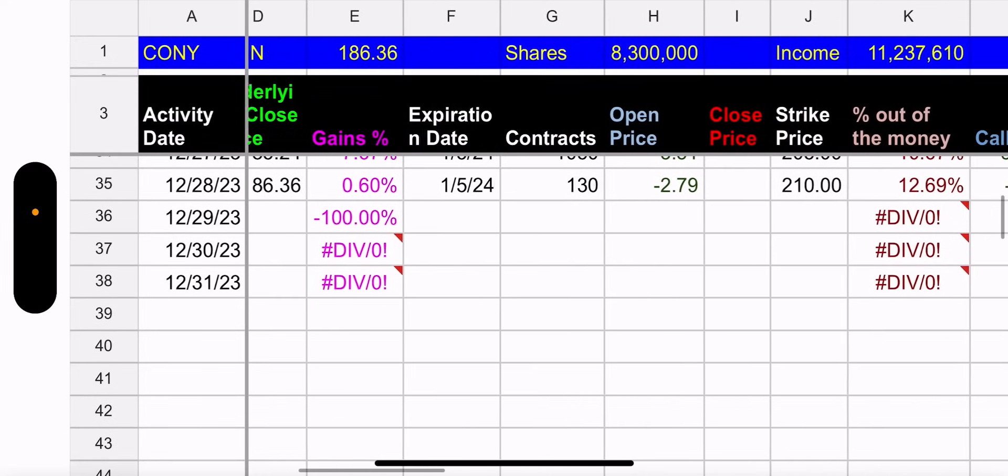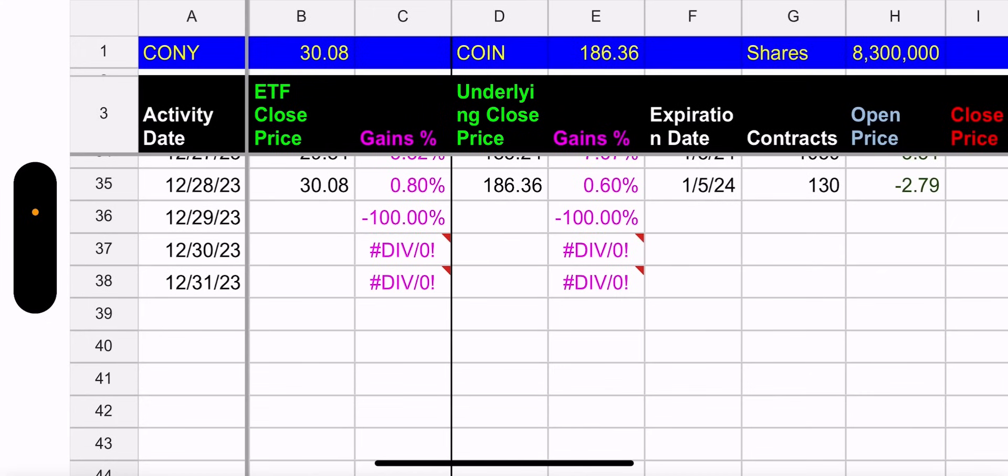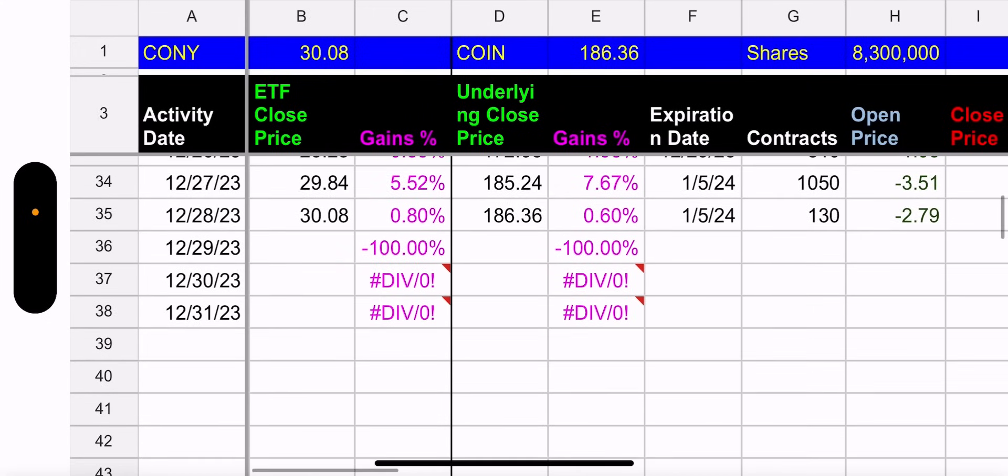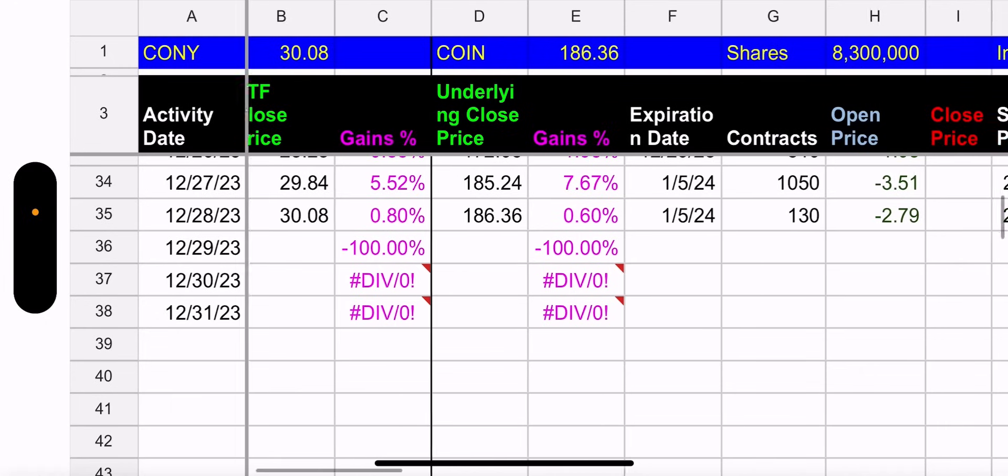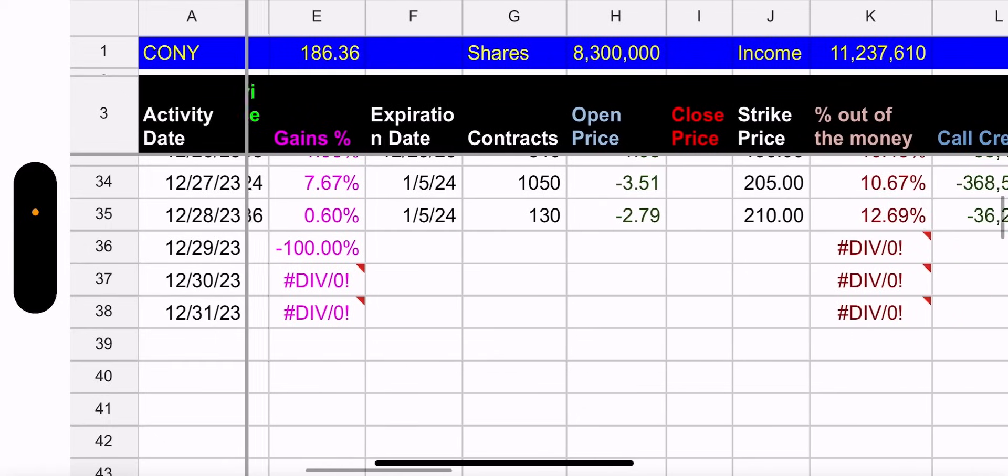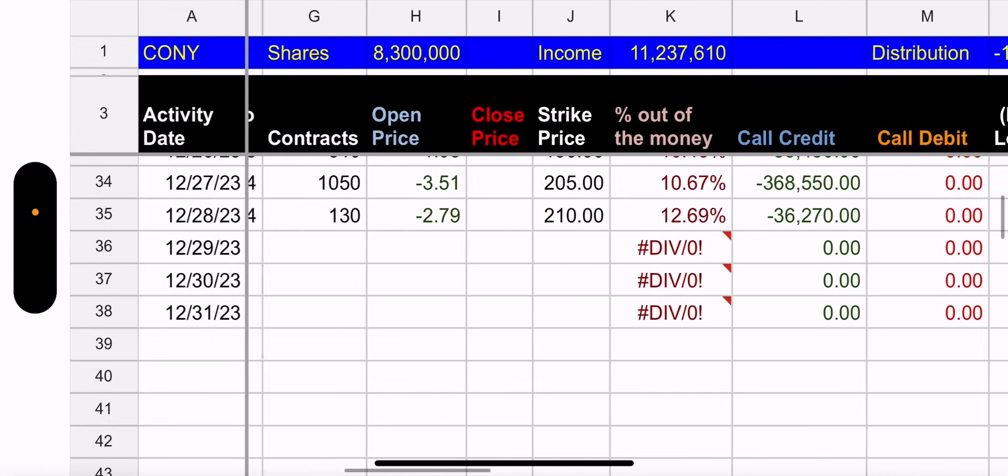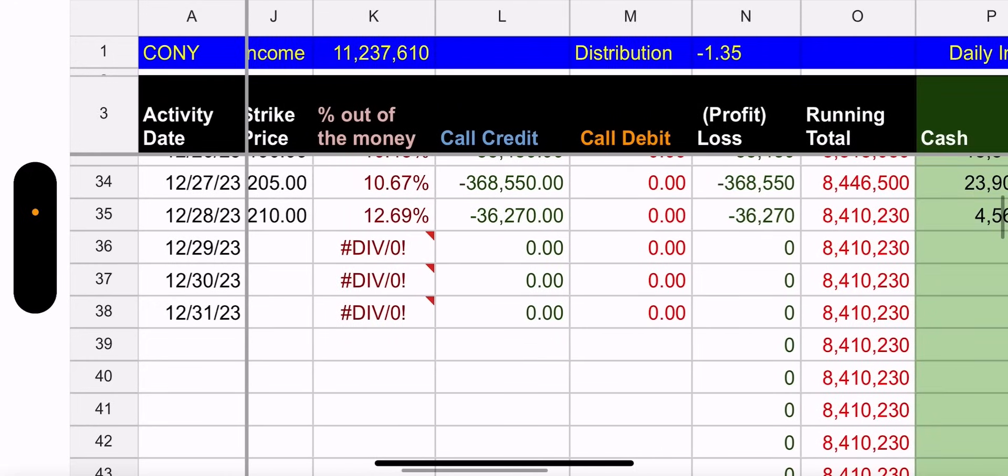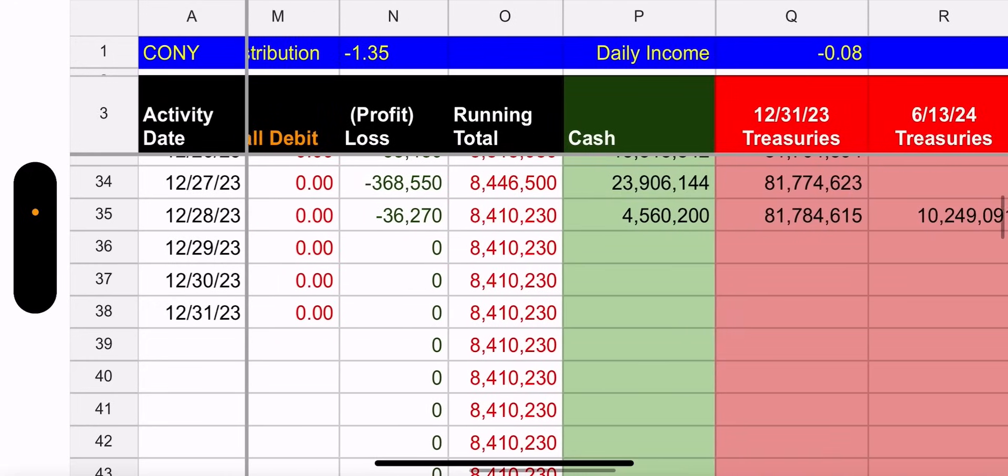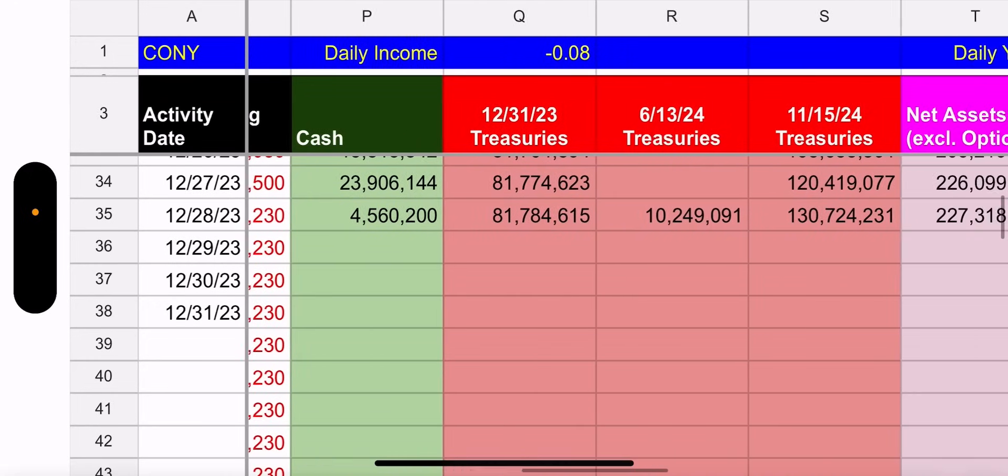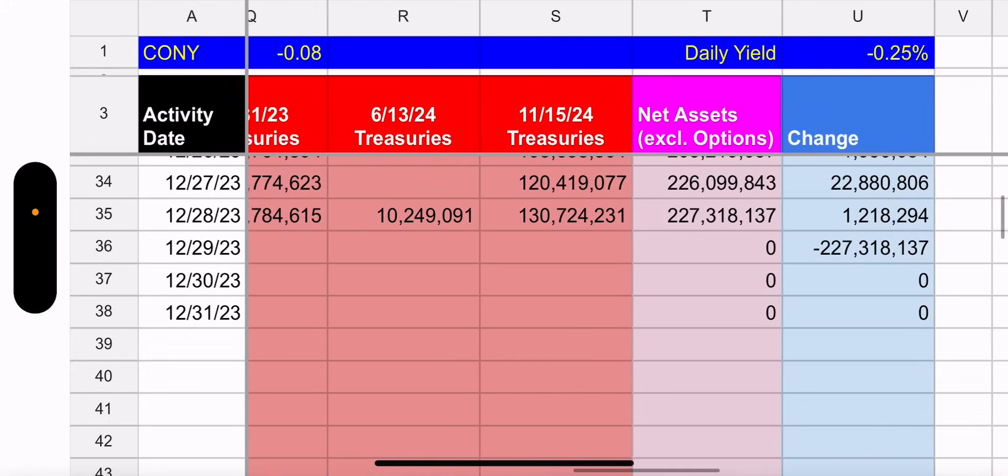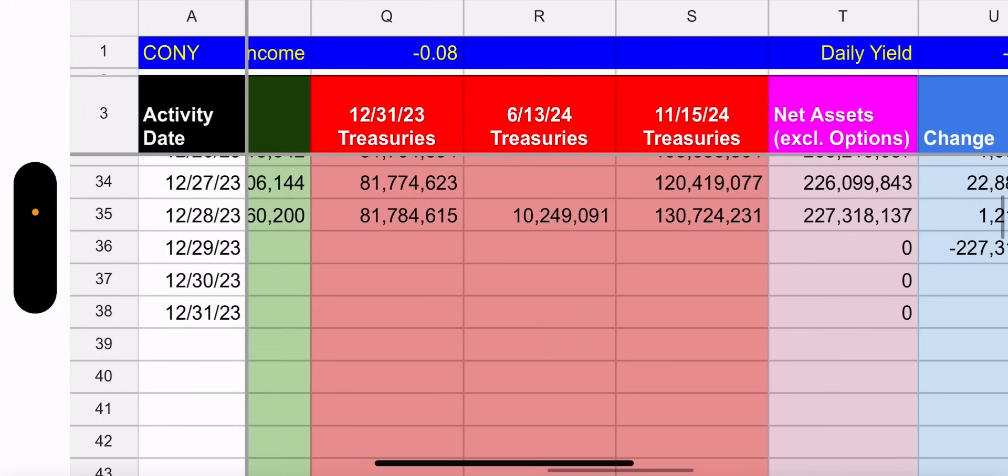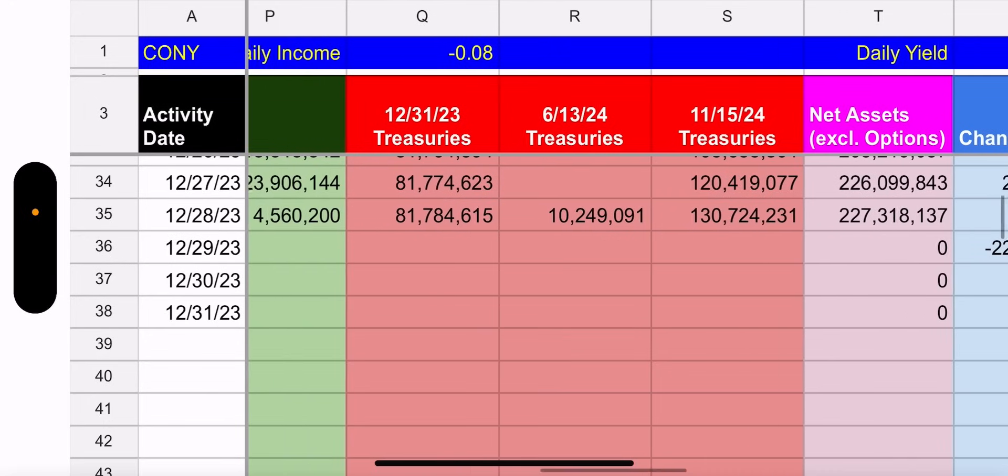CONY went up 0.8%, coin went up 0.6%, so CONY actually beat coin yesterday, that's pretty good. Outstanding shares increased yet again, 8.3 million income is out of debit, total income out of debit so we're still at a loss. Cash and treasuries, I was calculating this this morning. They added a new treasury position with a 6/13/24 expiration and put about $10 million in there. So the cash is pretty low though, $4.5 million.